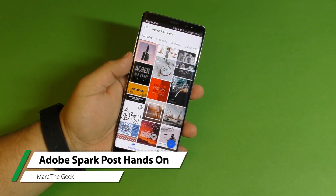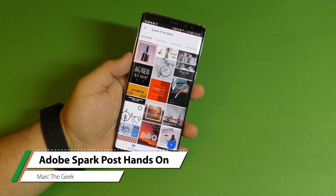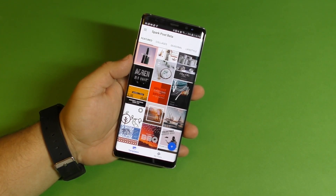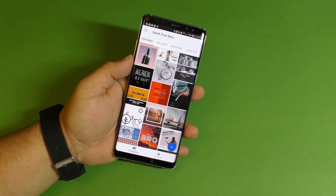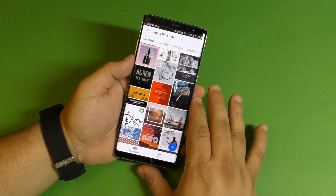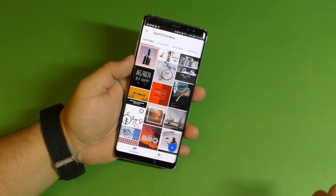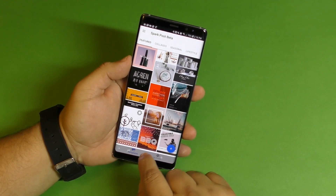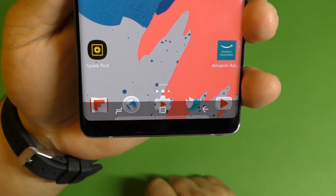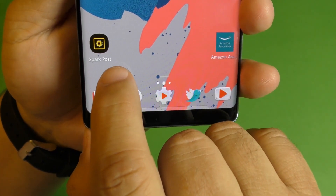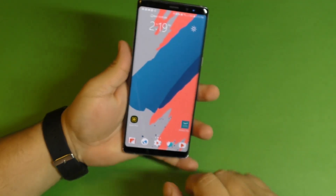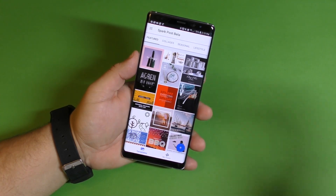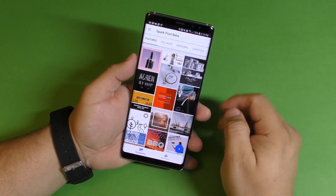Hey guys, it's Marta Geek. In this video, I just want to share with you guys a hands-on look of a very cool Android application from Adobe that I've been using for a long time on my computer. I did actually a video for this application a long time ago for iOS. The application is actually called Spark Post.